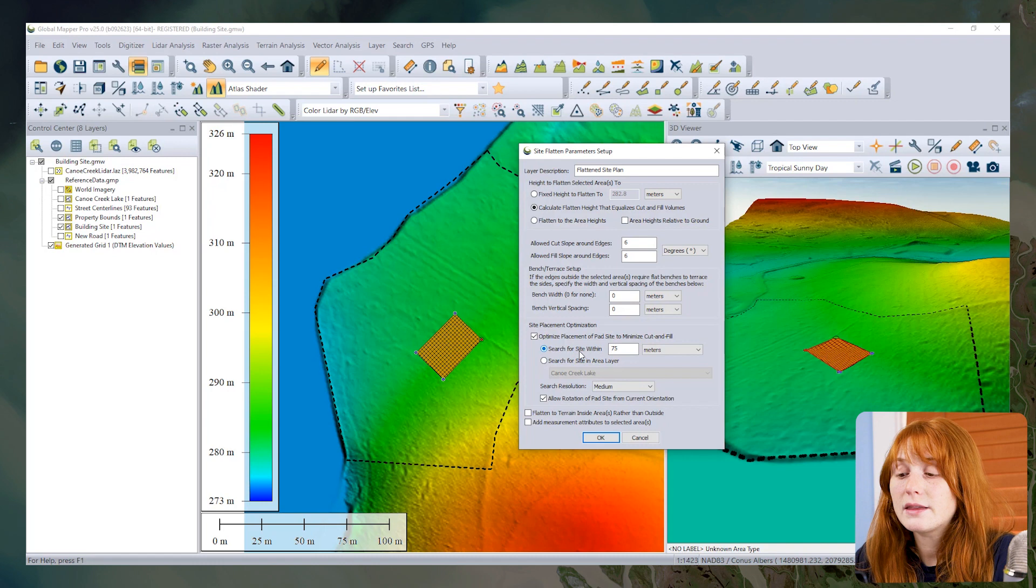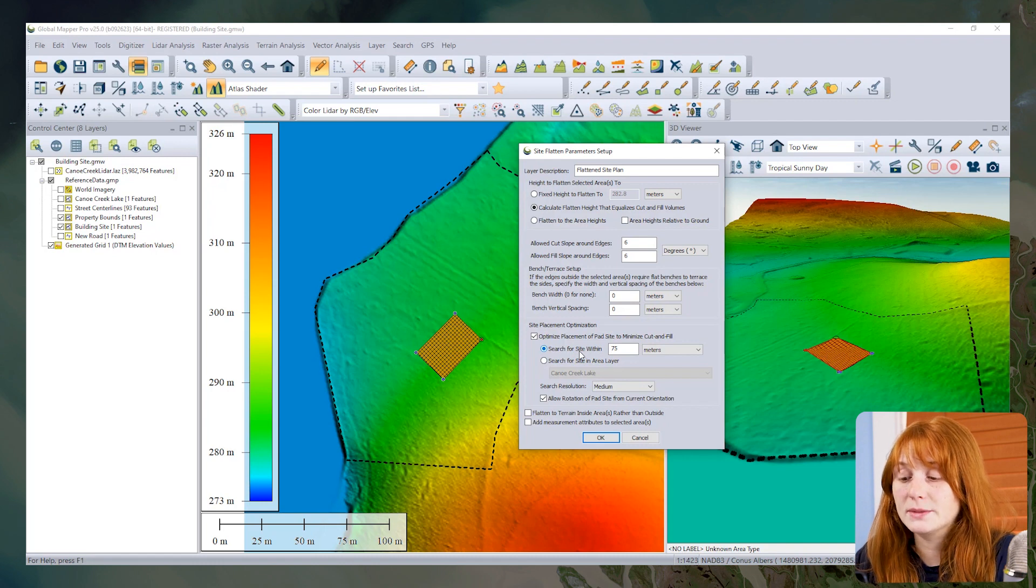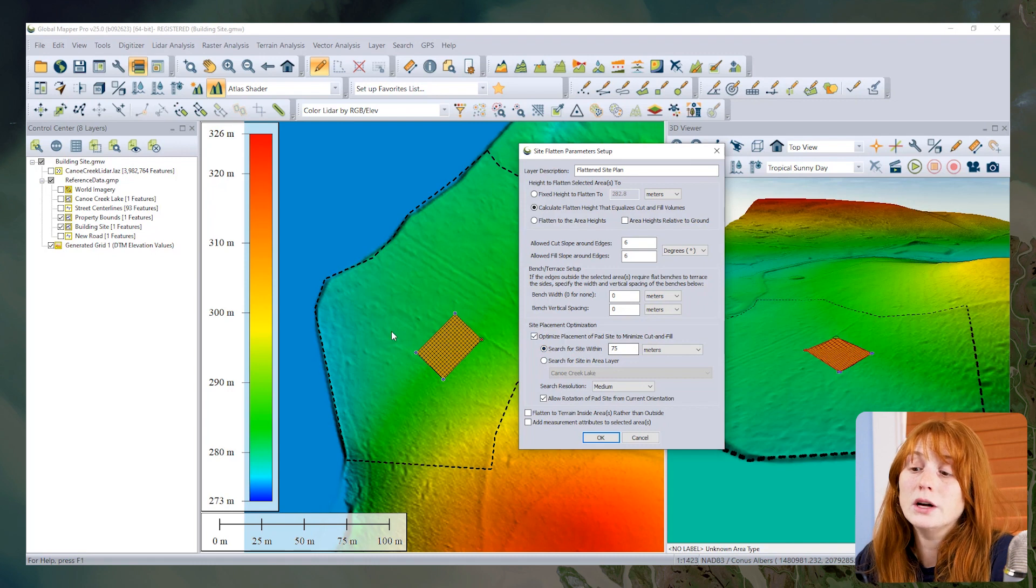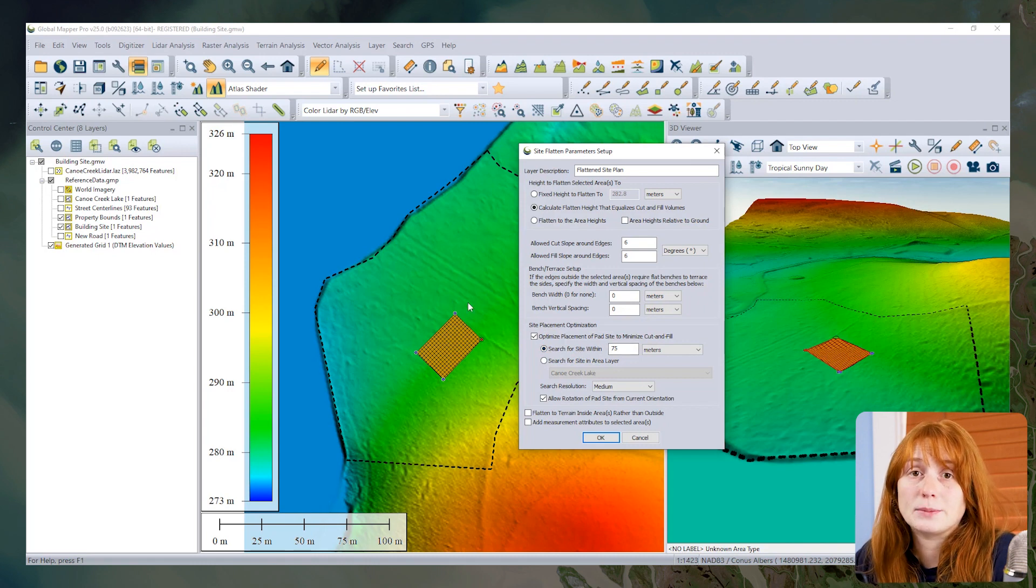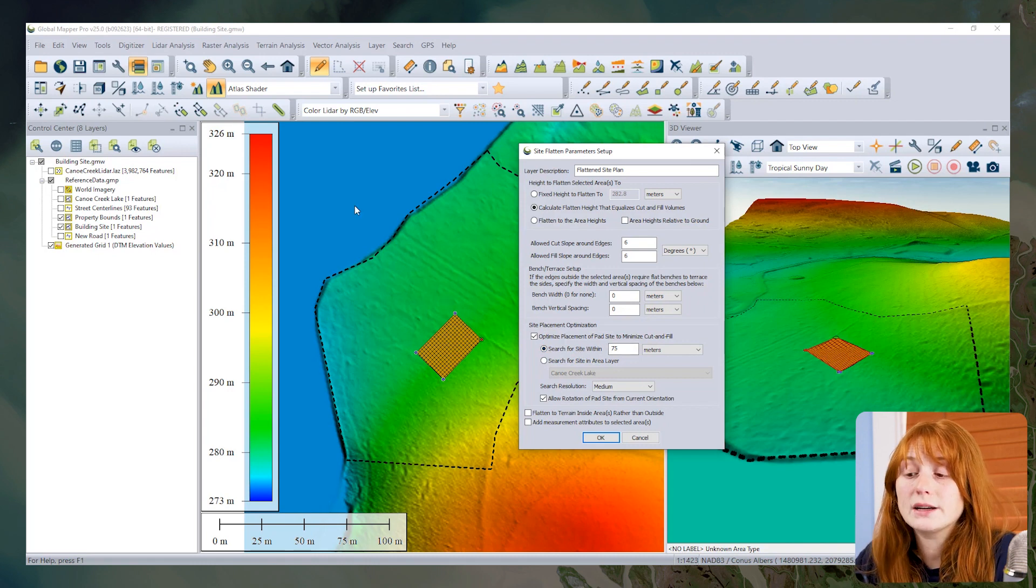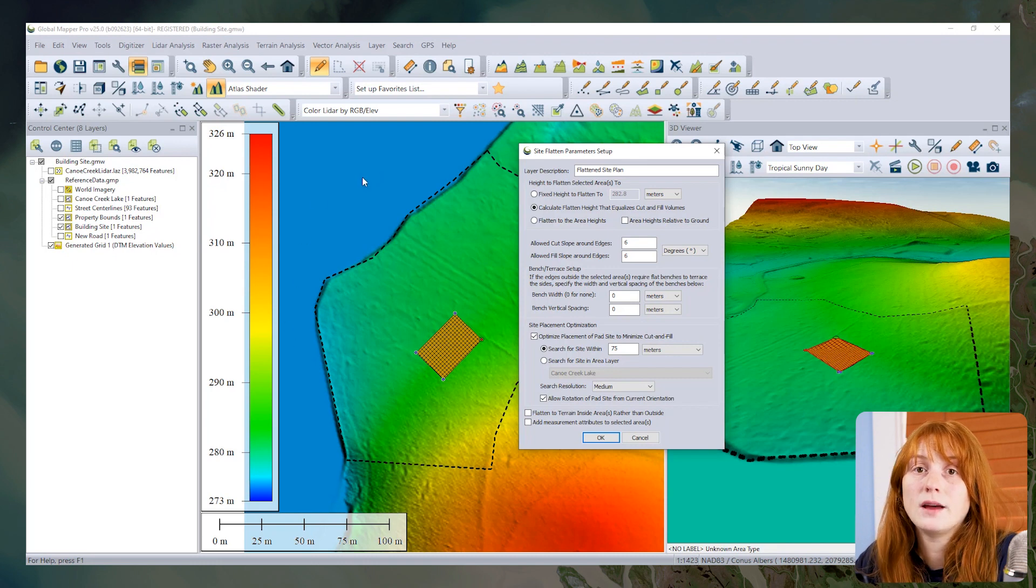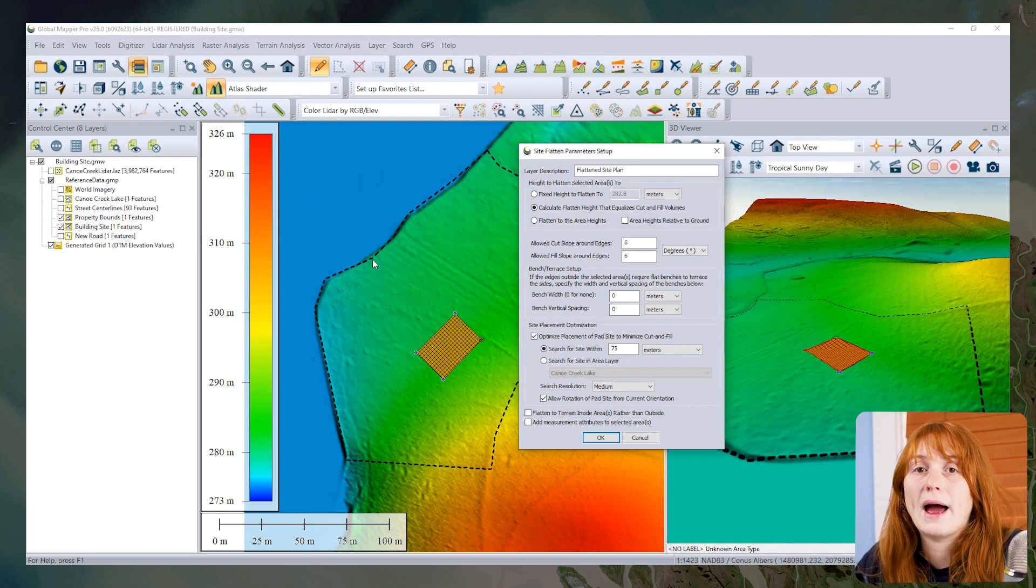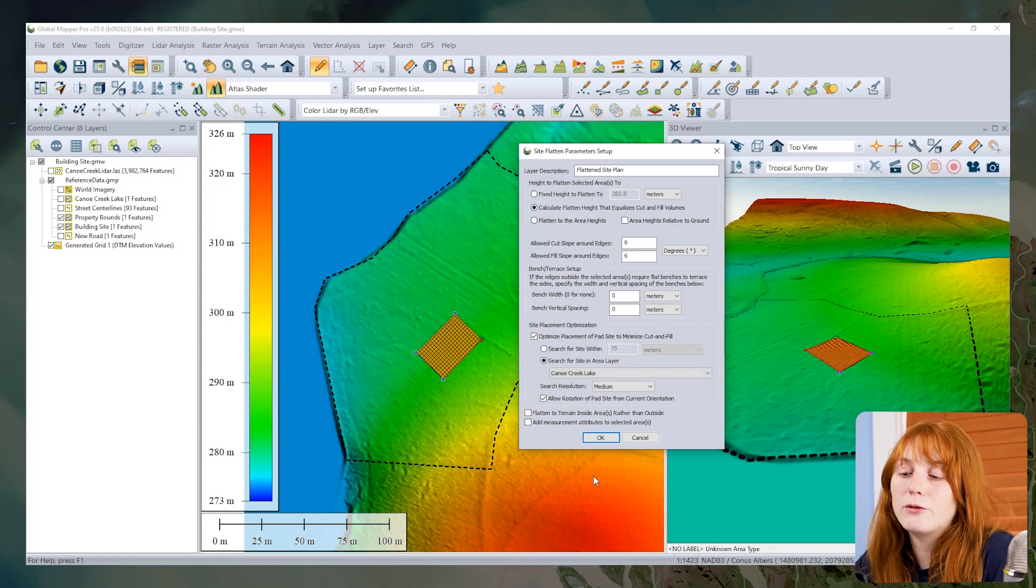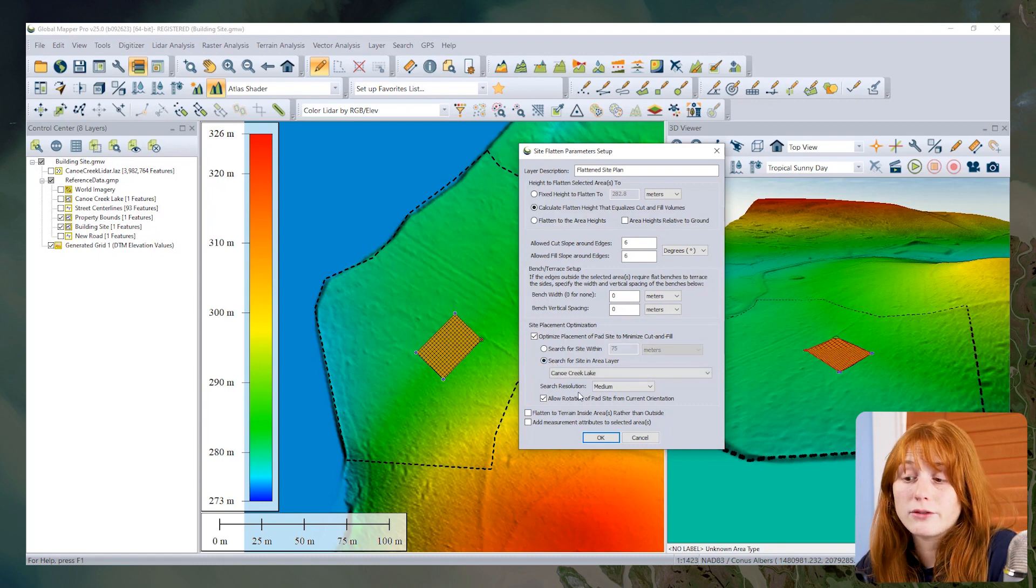Underneath the site plan optimization options, there are two choices. One is to look for an optimized site placement within a certain radius of our existing feature. The other is to use the layer bounds of an additional polygon.